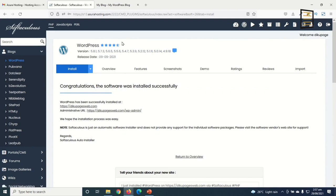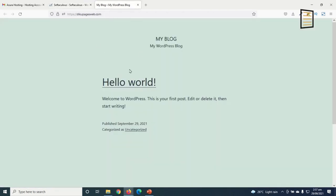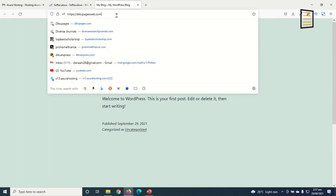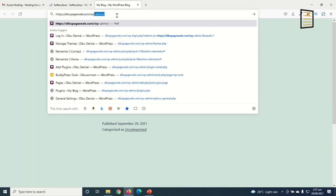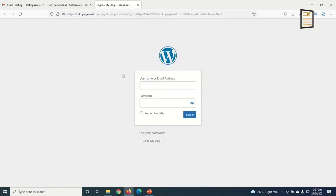I'm going to show you how to log into your WordPress website from the front end. To log in, click at the end of the .com URL and add /wp-admin, then hit Enter. This takes you to the login page where you enter the username and password you chose during WordPress installation.